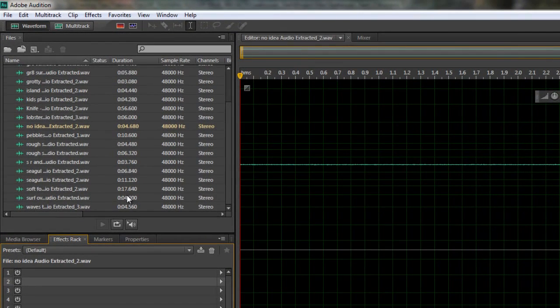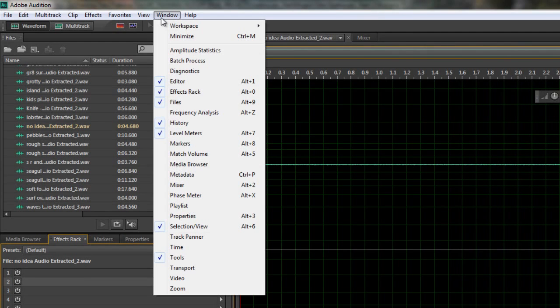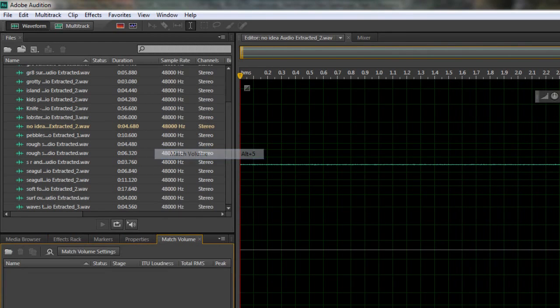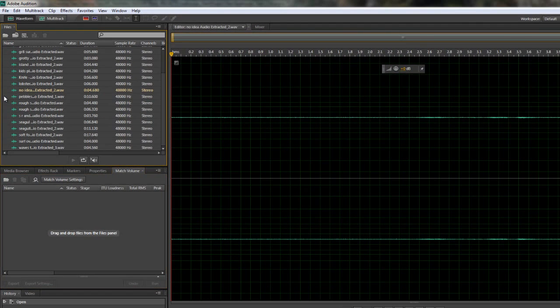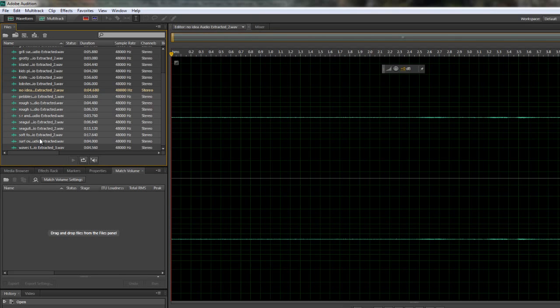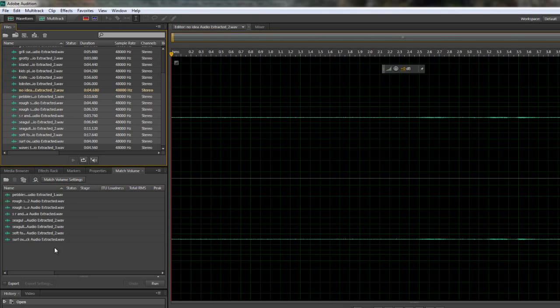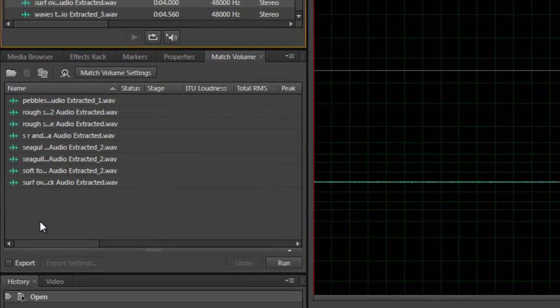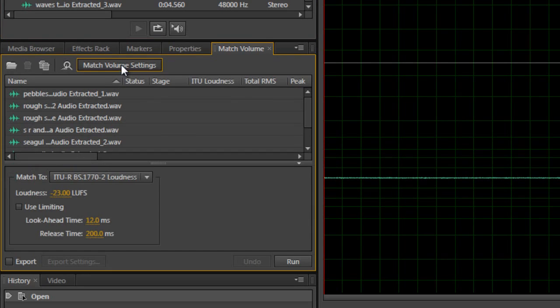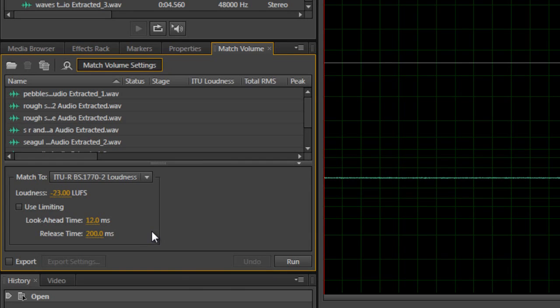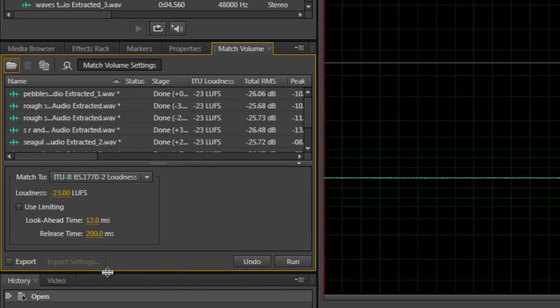Now, there is a panel under Windows, which is called Match Volume. And I'm going to do this with a few of them. But if you select a few of these here, so I'm just going to do a Shift Select, say this bunch here, and I drag them down and drop them in there. They're all in there. I can then simply go to my Match Volume Settings. And it's going to say what's the loudness supposed to be and whatever. But basically what you want to do is click Run.